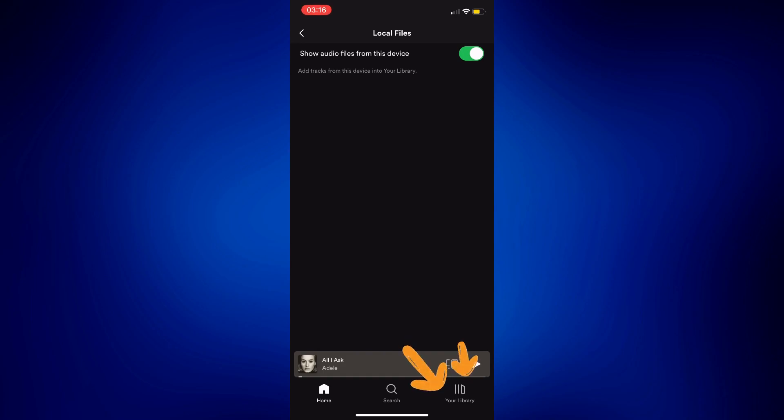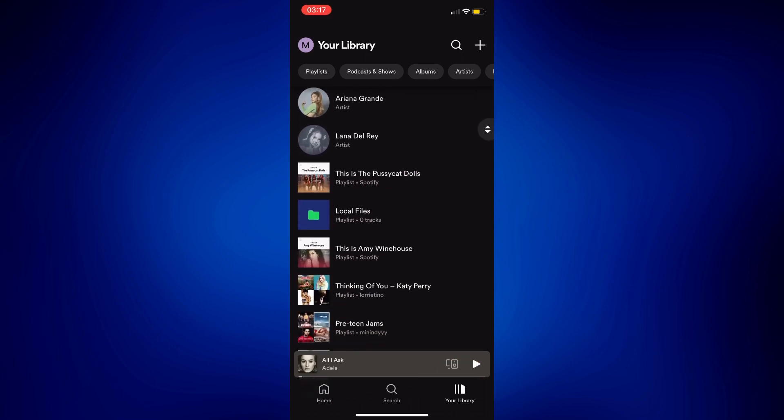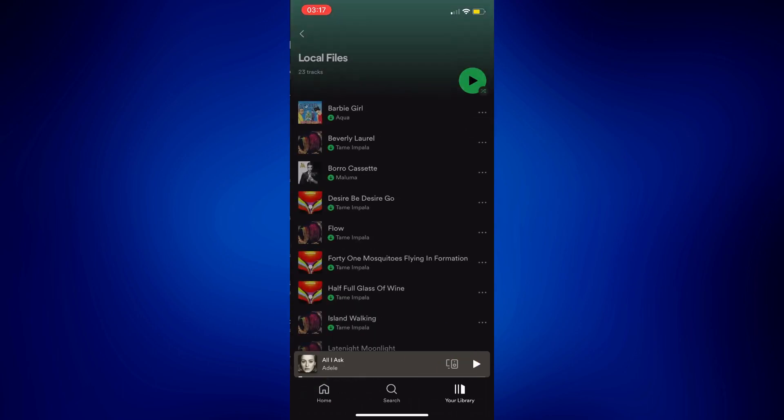As you can see, the same exact music from my music library is now in here and can now be played right here too. I don't need to switch from one app to another anymore and I can just enjoy them in one place.